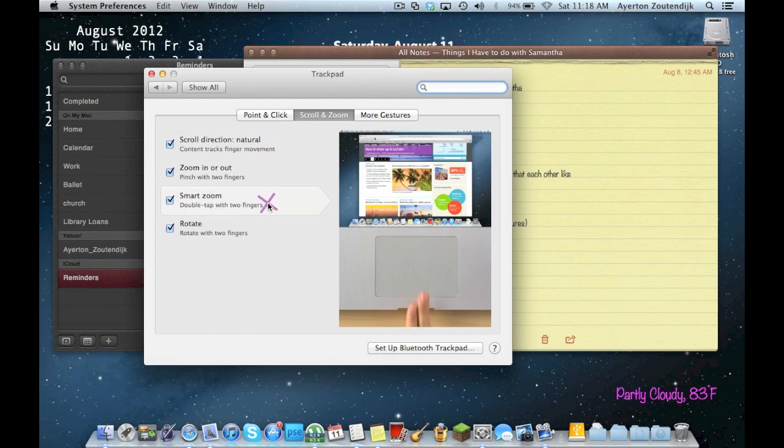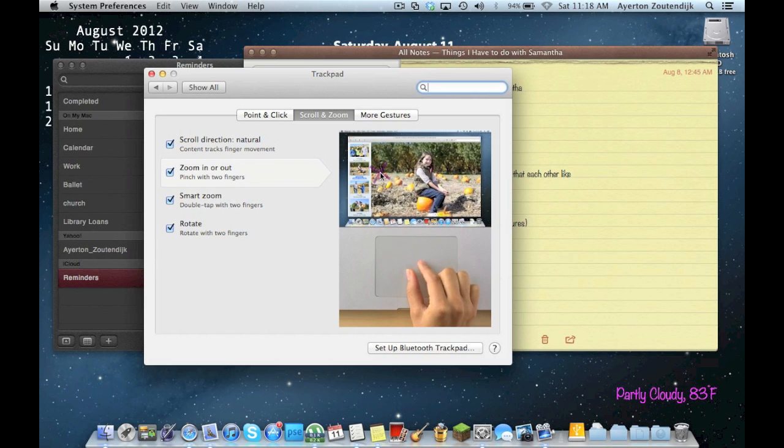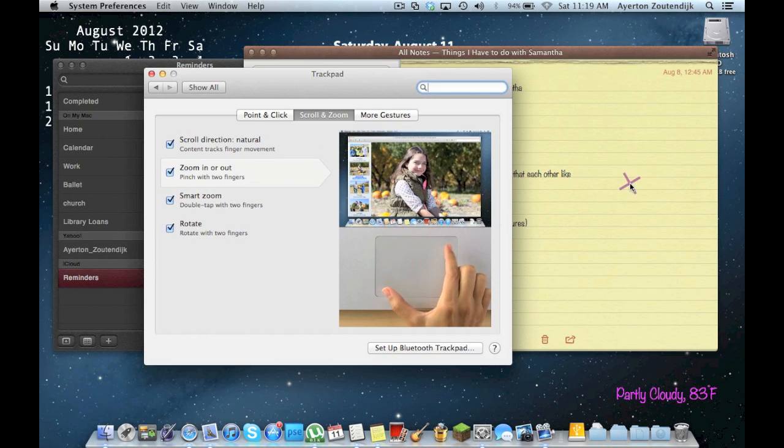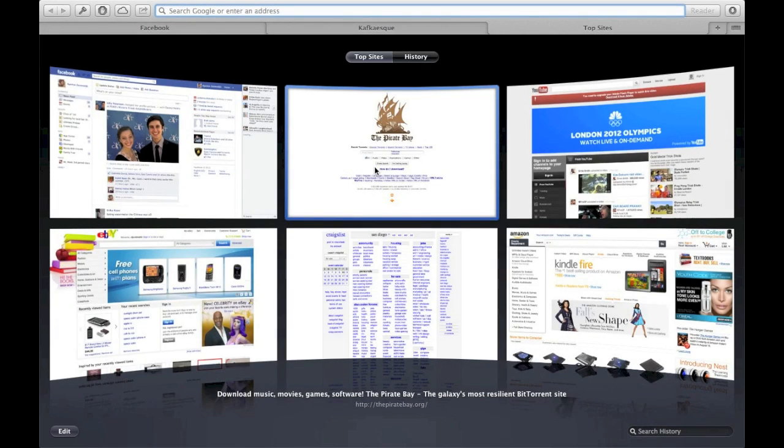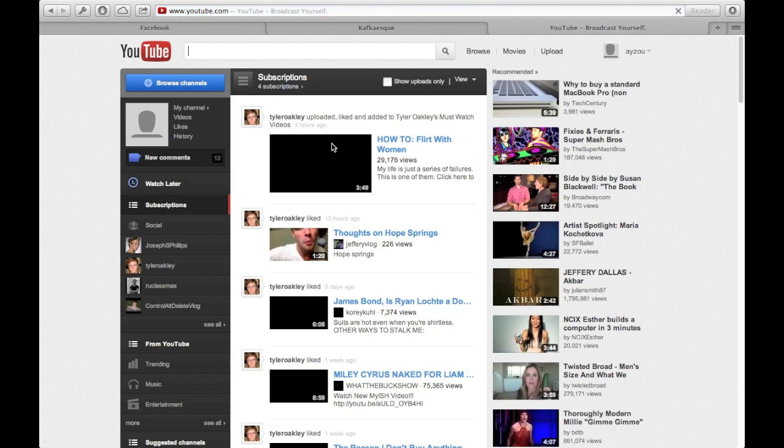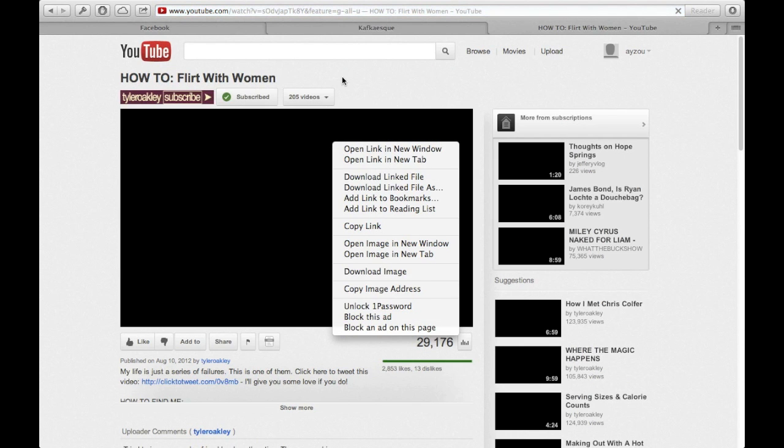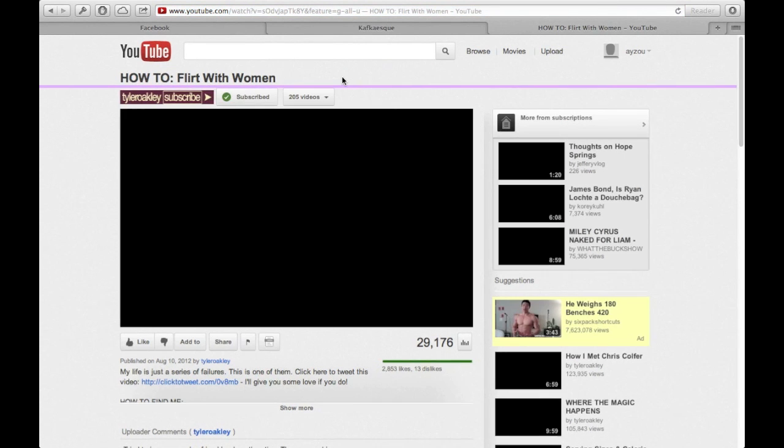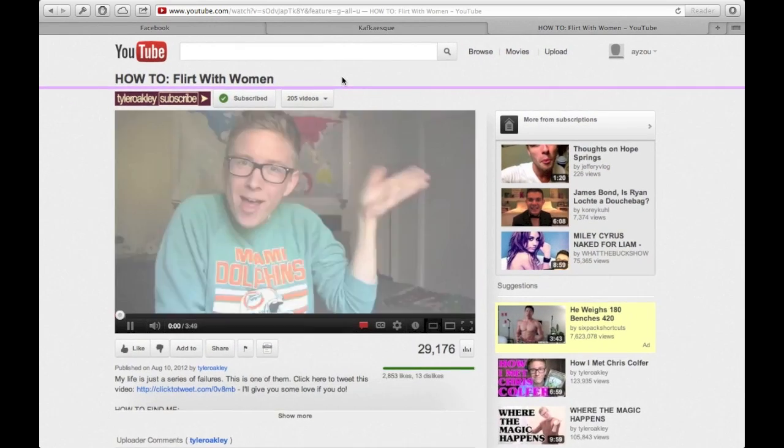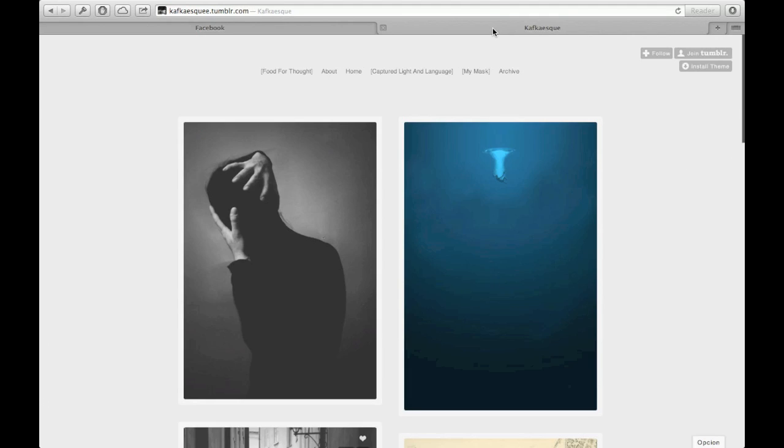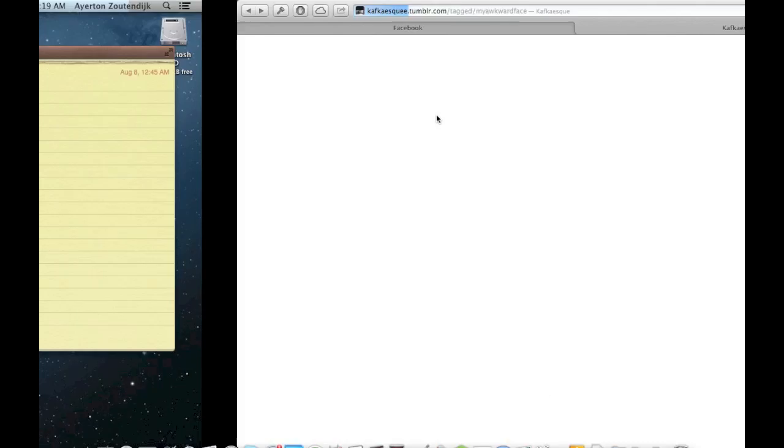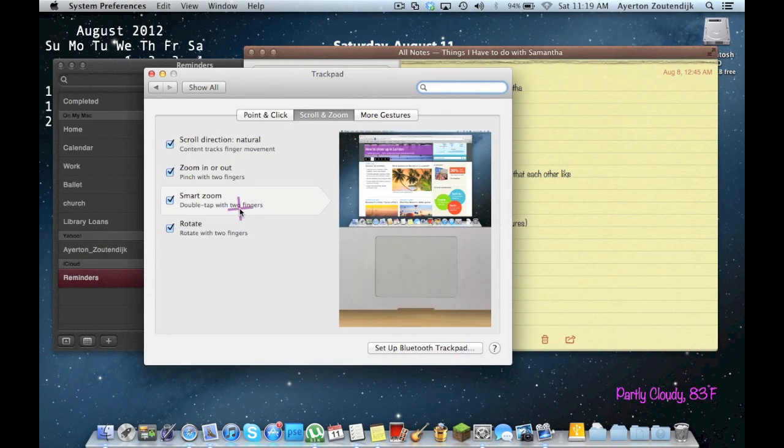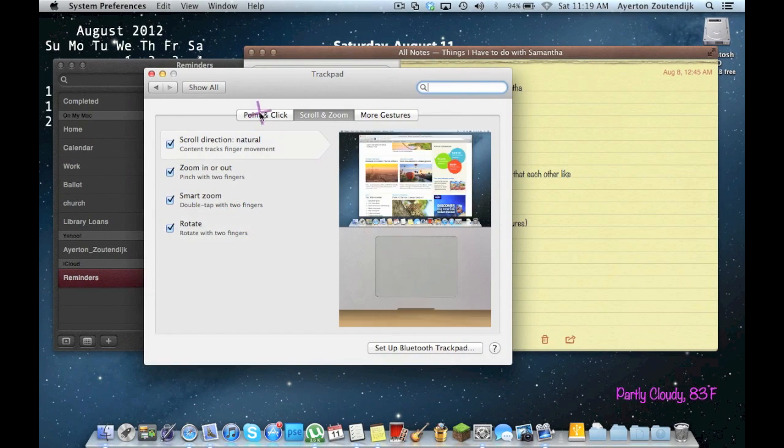Smart zoom, which is a double tap. I'm not sure if it'll, yeah, I won't do it here, but I can do it on something like Safari. So there's that double tap. No tap. Alright. Let's go back here. Smart zoom, rotate, pretty general.